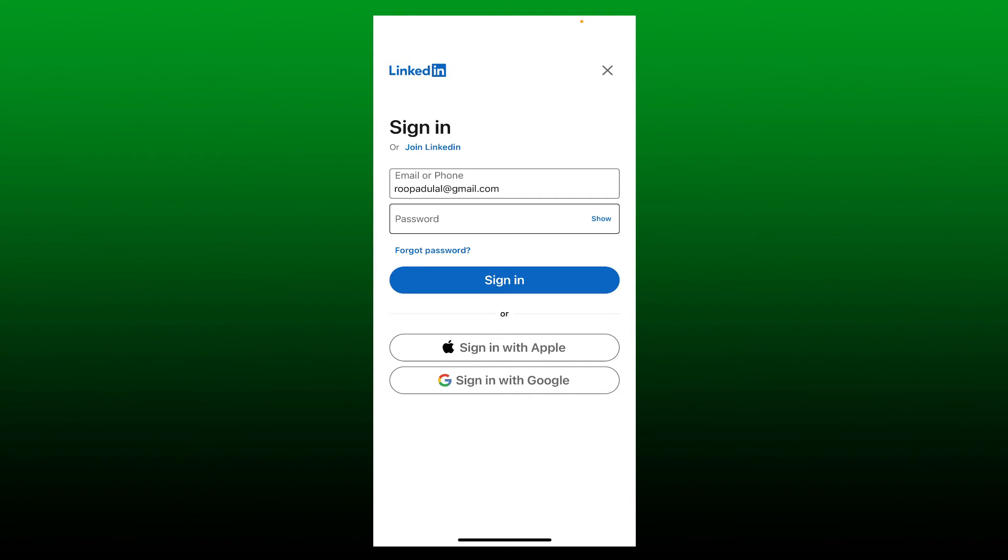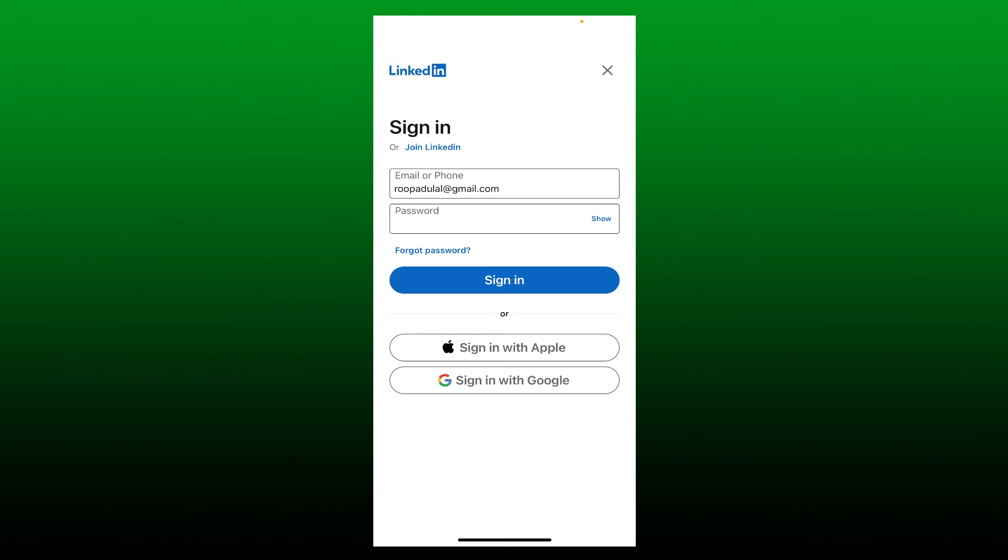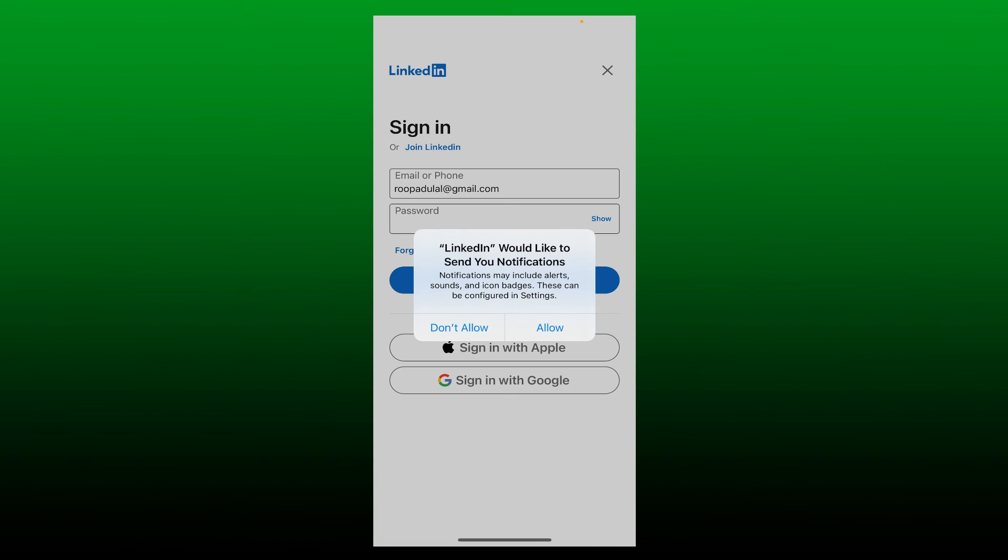In case you don't remember your password, tap on Forgot Password link and follow the on-screen prompts. After typing in your credentials, tap Sign In. Allow LinkedIn in order to send your notifications by tapping Allow.